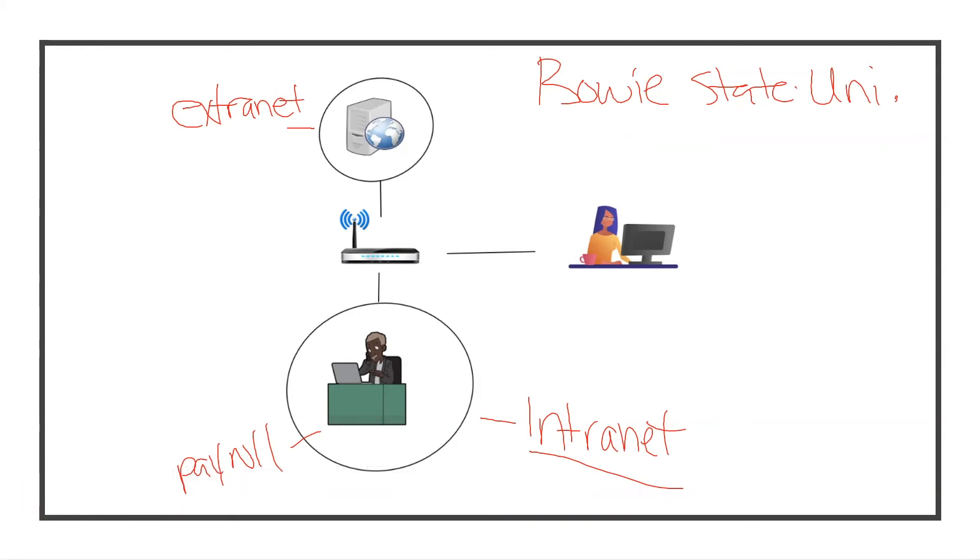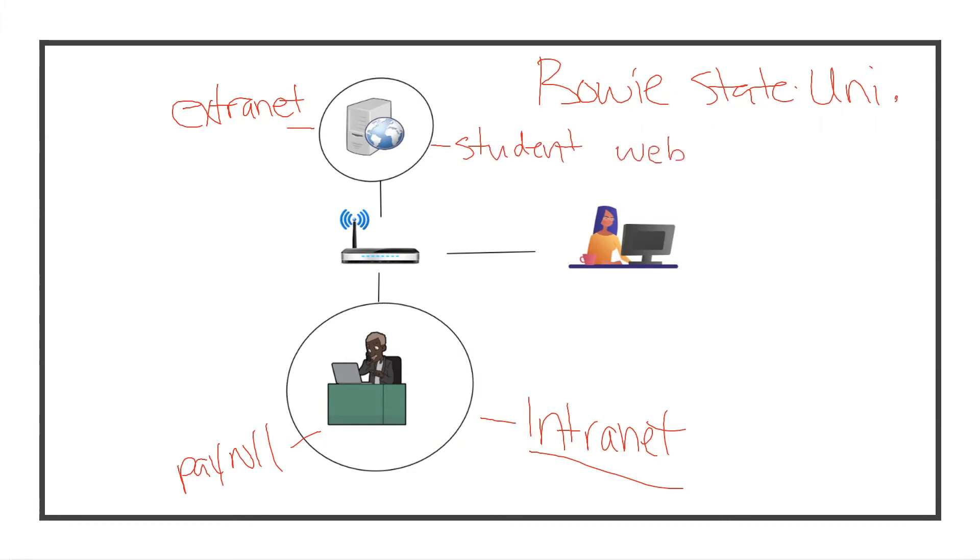Let's imagine this was a student web portal. That server in there - imagine it was a student web portal for students to log in, handle their assignments, take care of business, and get in contact with their professors.